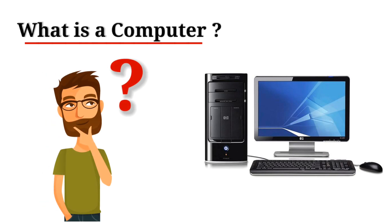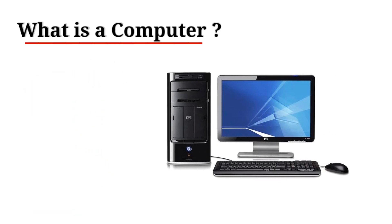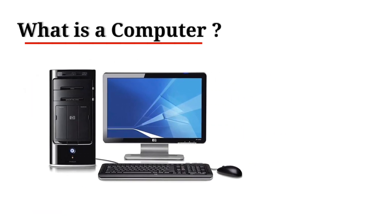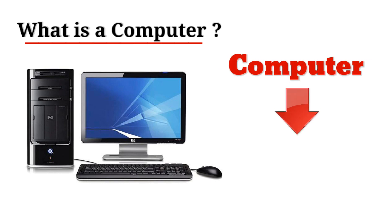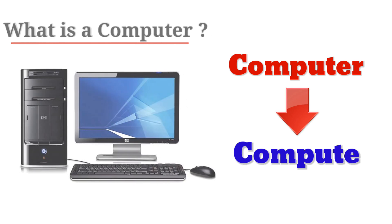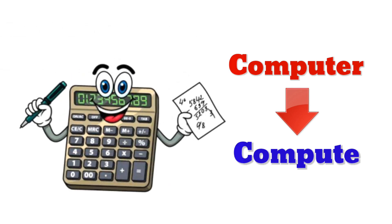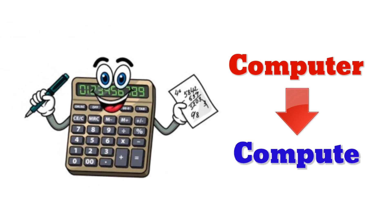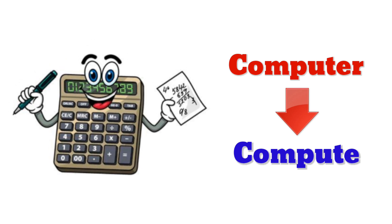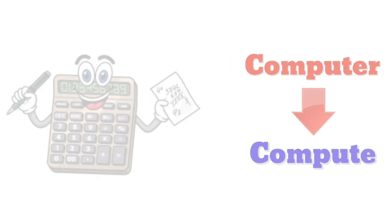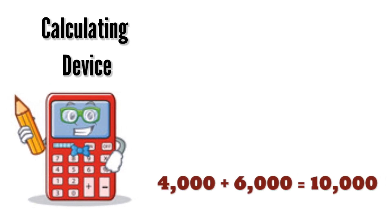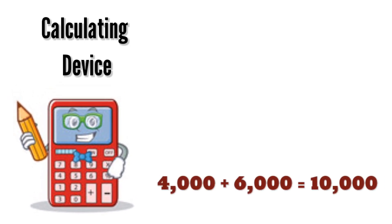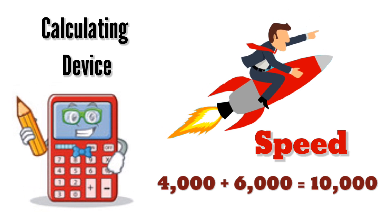What is a computer? The word computer comes from the word compute, which means to calculate. So, a computer is normally considered to be a calculating device that performs arithmetic operations at enormous speed.